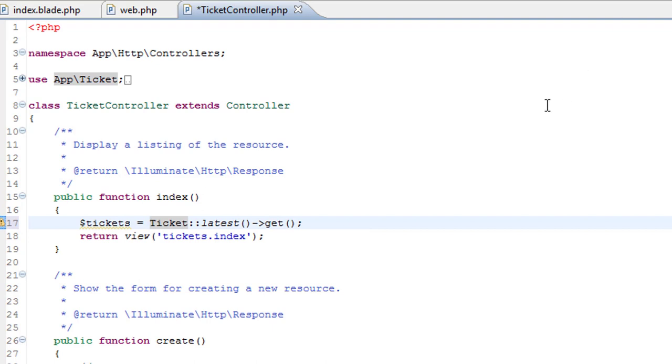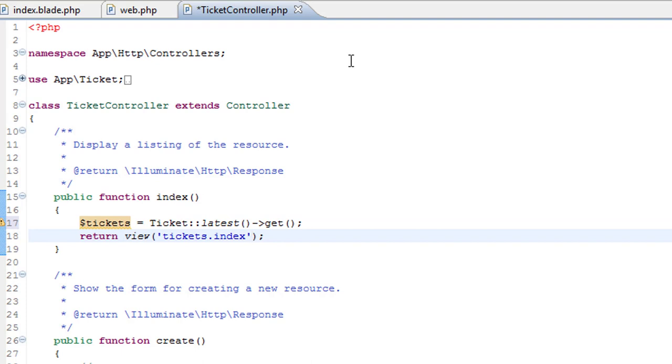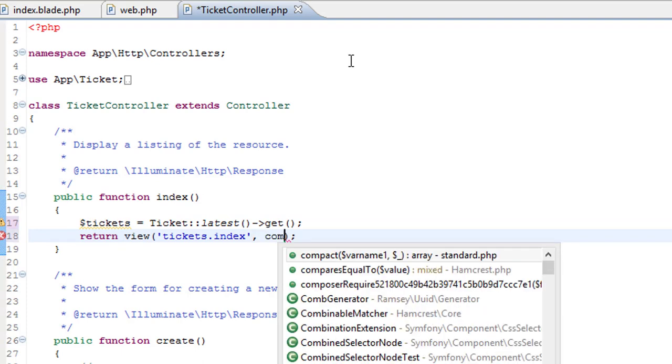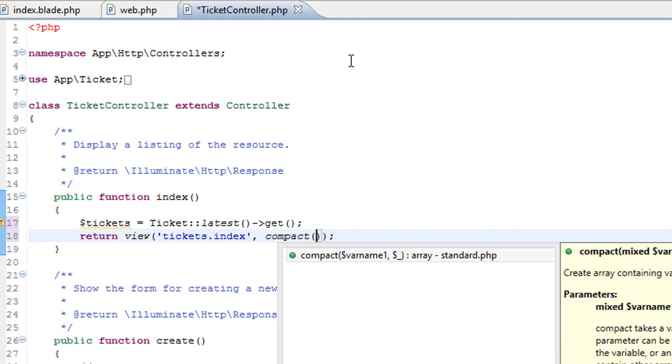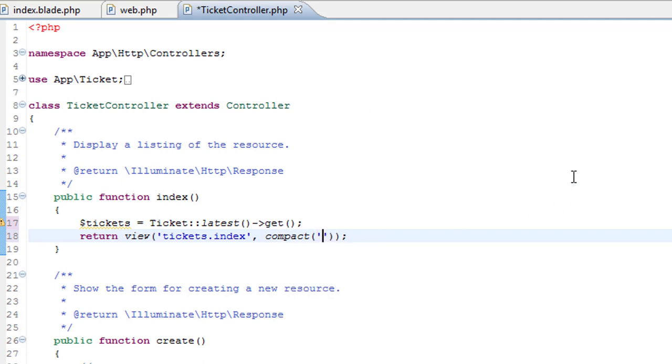So tickets contains the data and we need to pass that to the view. Now there's several ways of doing this, but the way that I find the neatest is using the compact method. So here we just pass the name of the variable.